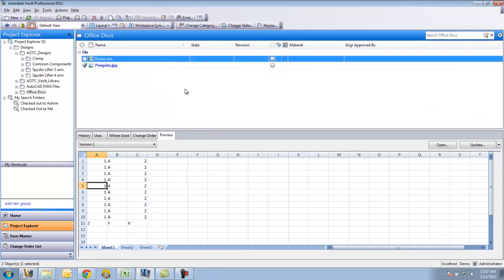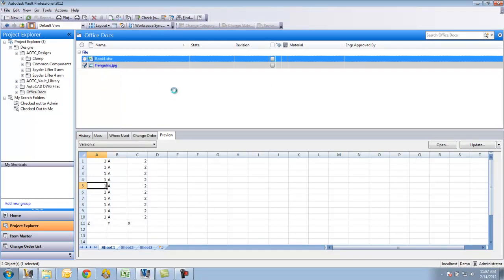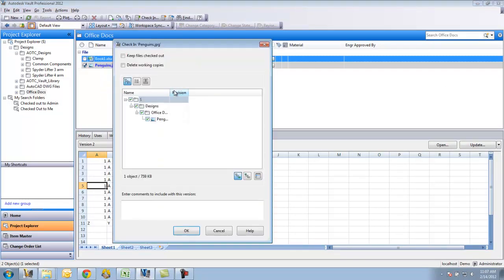So then when I go back over to my Vault, I'll right click, check in. It'll reach out to that location and pull the file in.